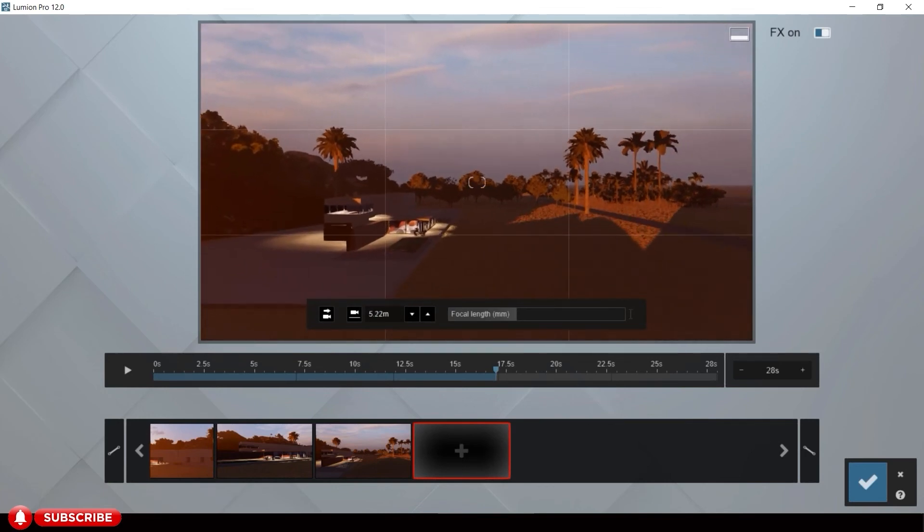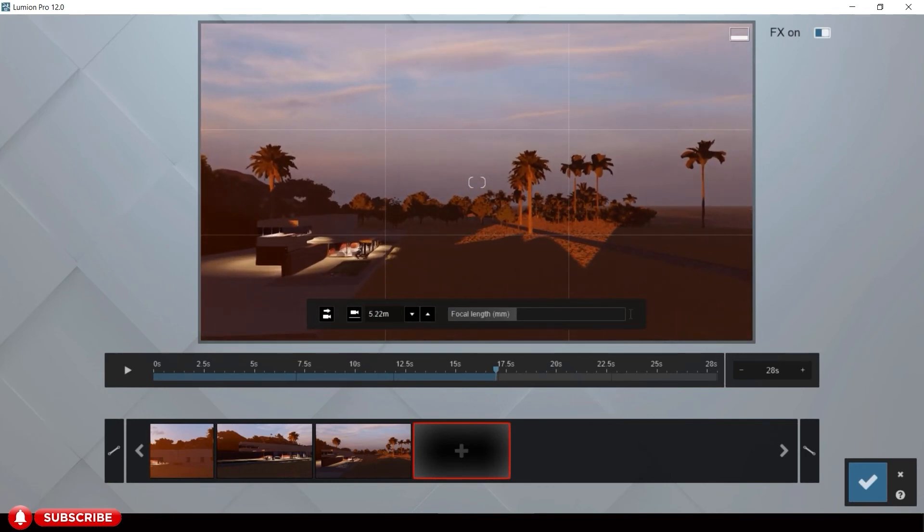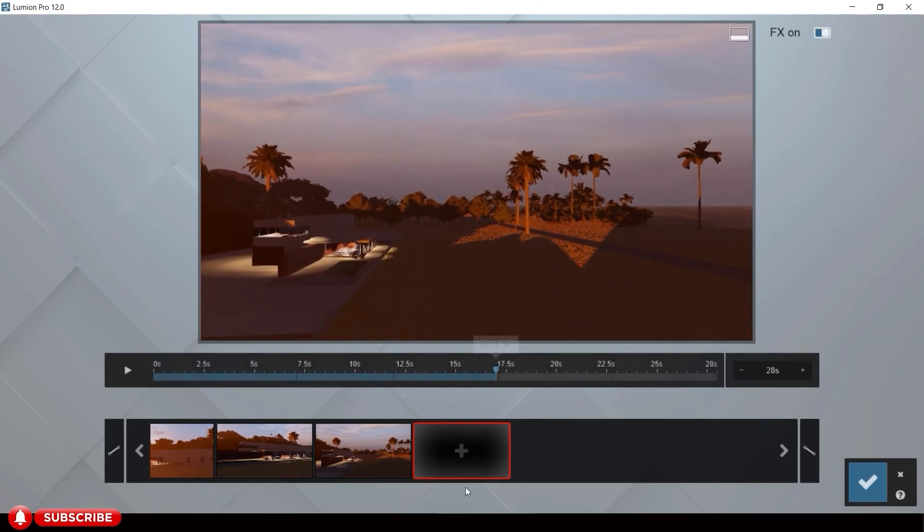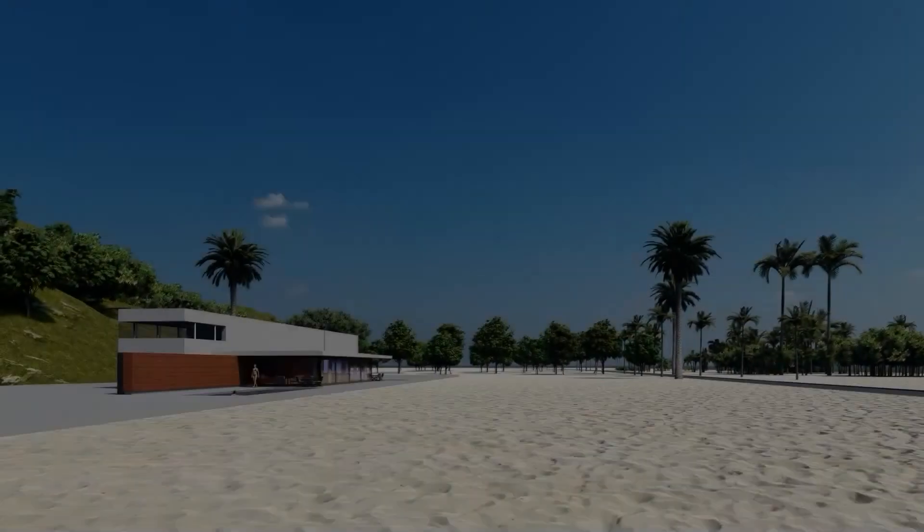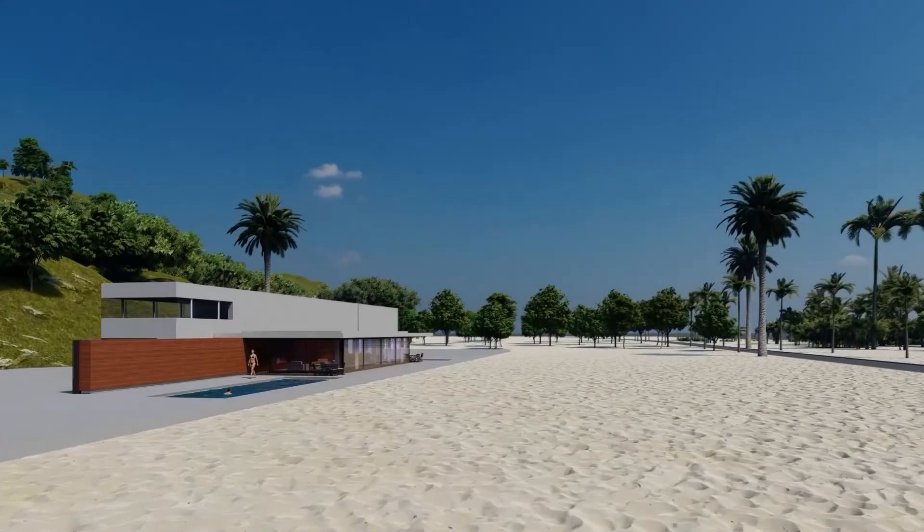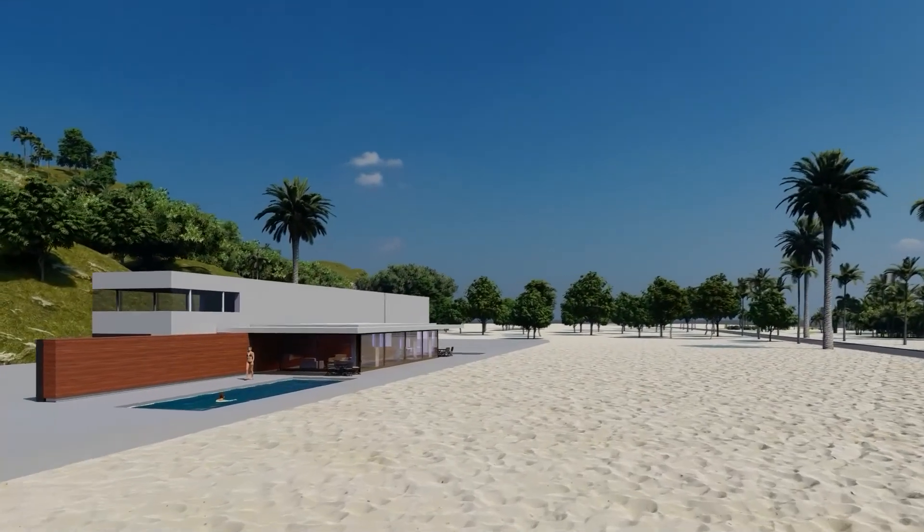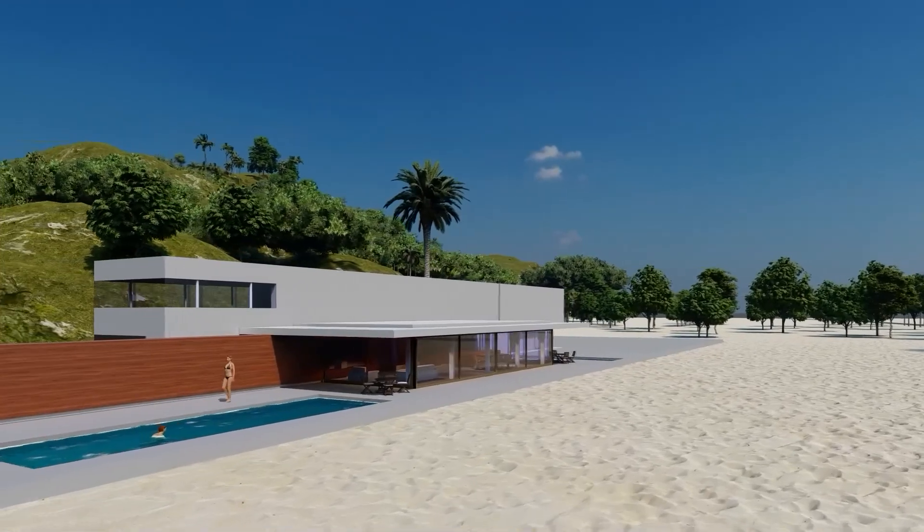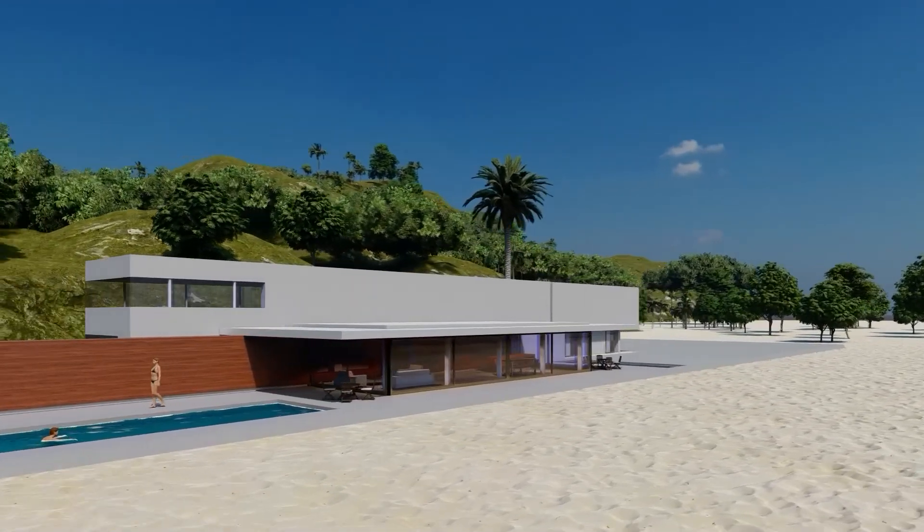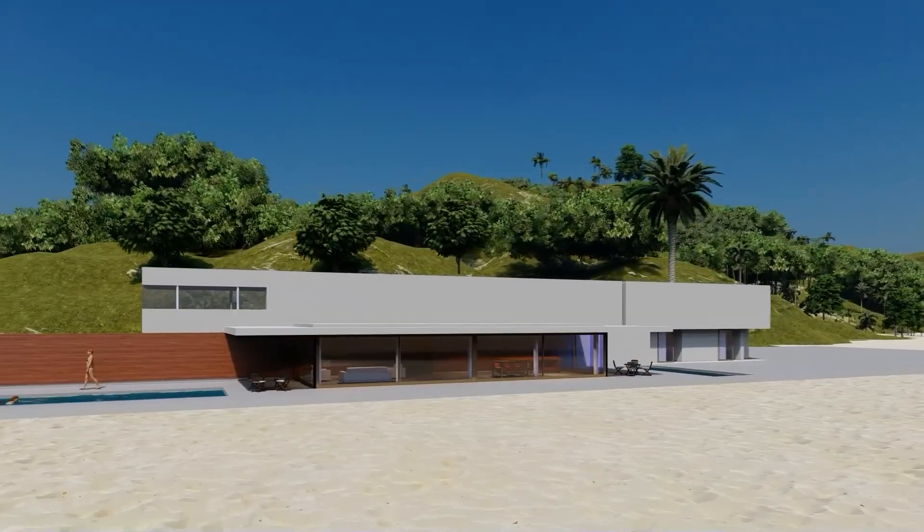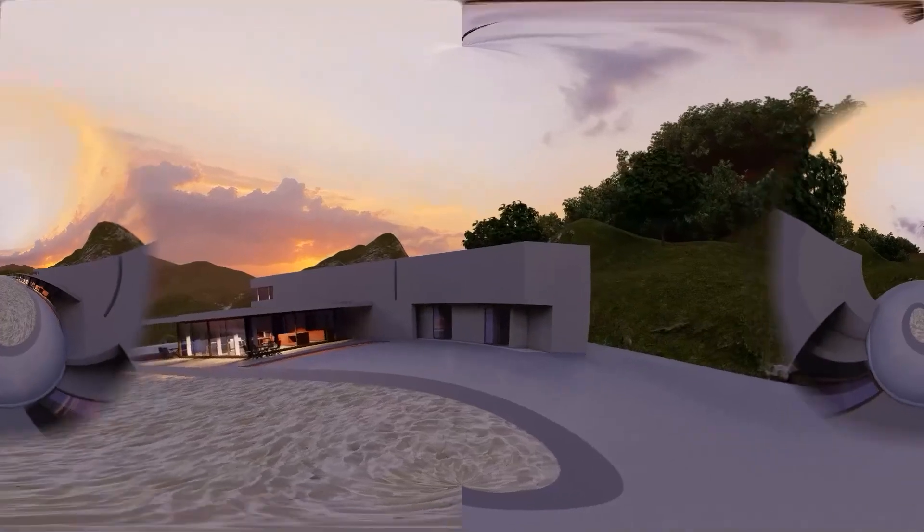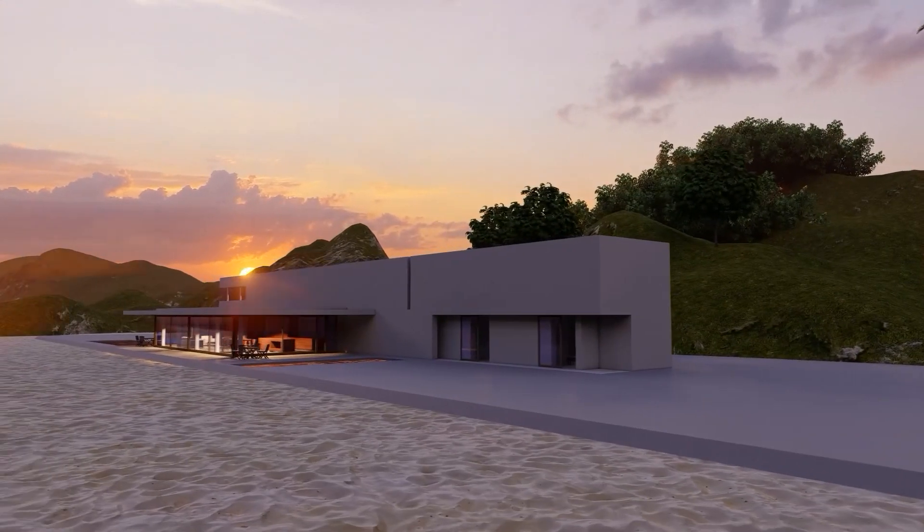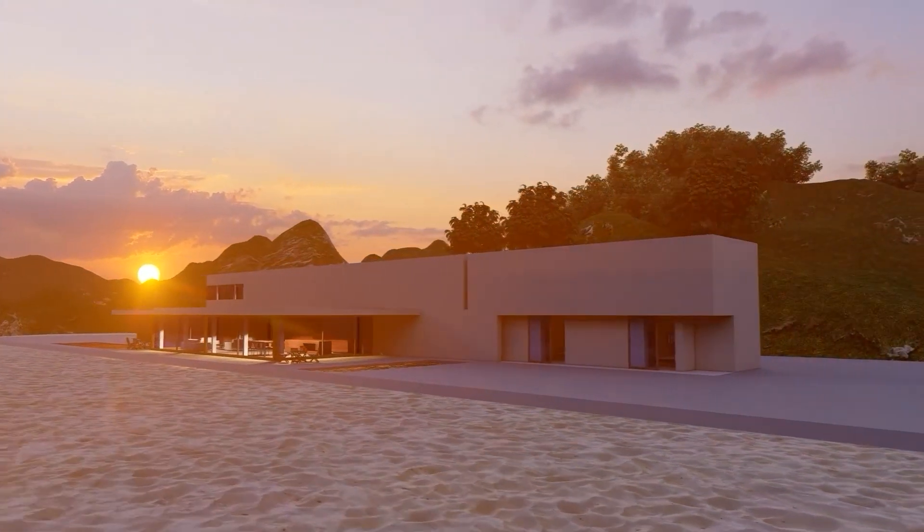For this tutorial, let's assume we are satisfied with the view, let's render it. Here is our final animation for the day scene. It takes 17 minutes to render in this computer. Well, this is the sunset animation. It takes 19 minutes to render.